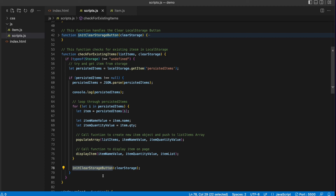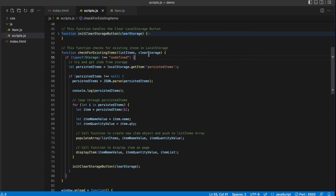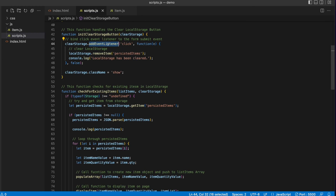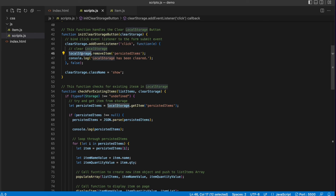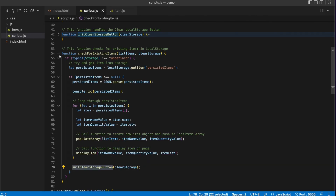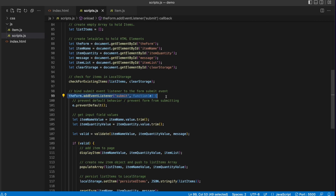Finally, we call the init clear storage button, passing it the clear storage value, which binds the click event listener to the button and executes the anonymous function when the button is clicked — which calls remove item from local storage, removing the item where the key is persisted items. This function returns, this function returns, and then we listen for the submit event on the form for the user to add additional items.